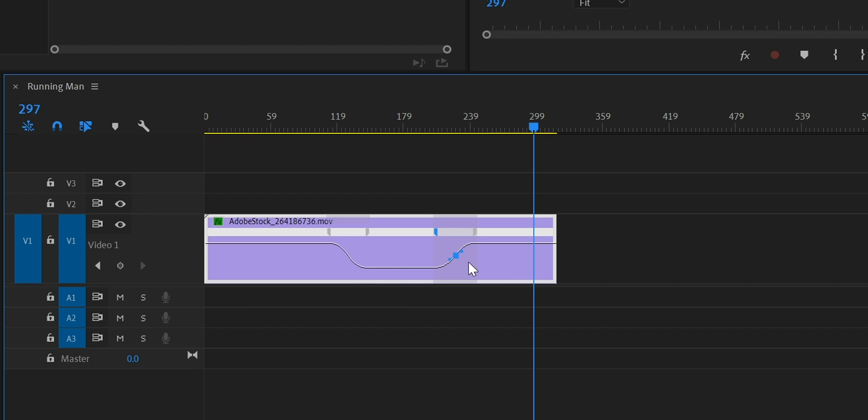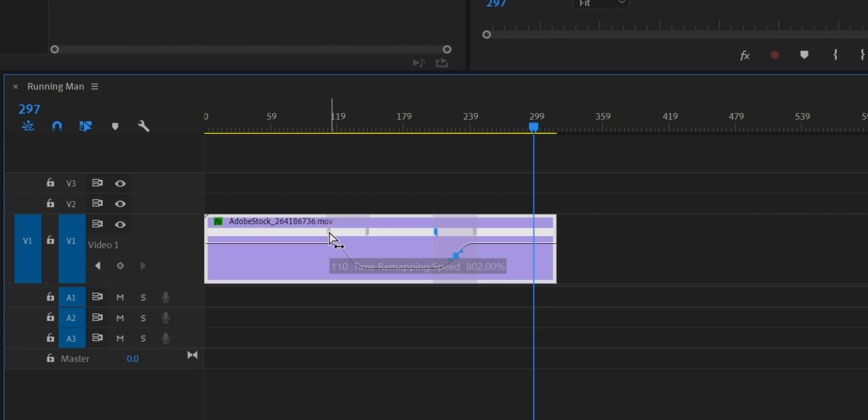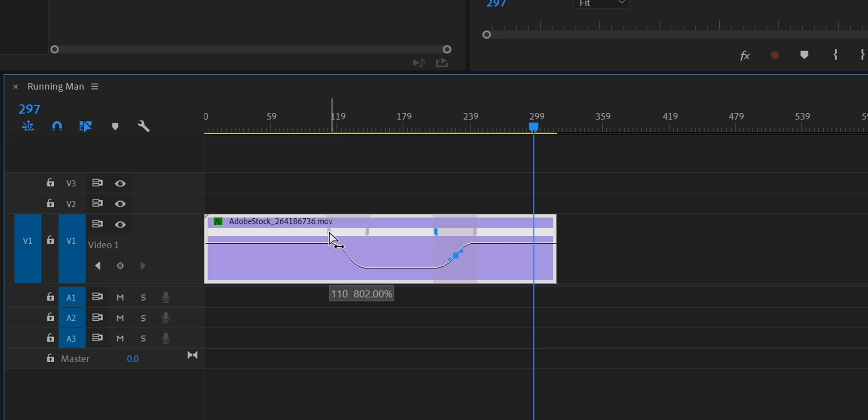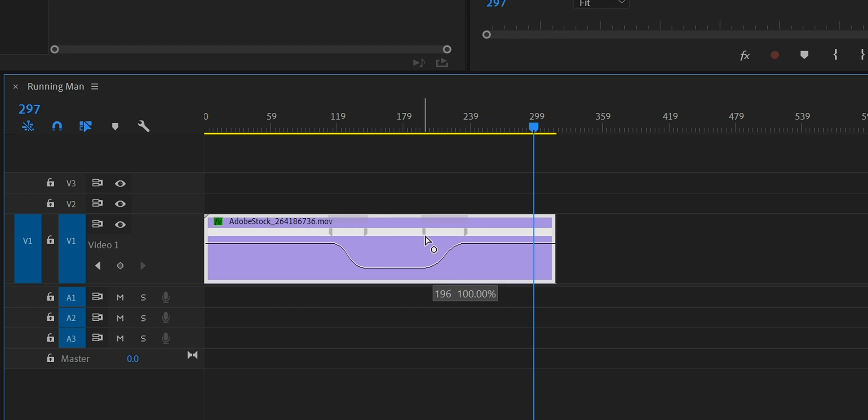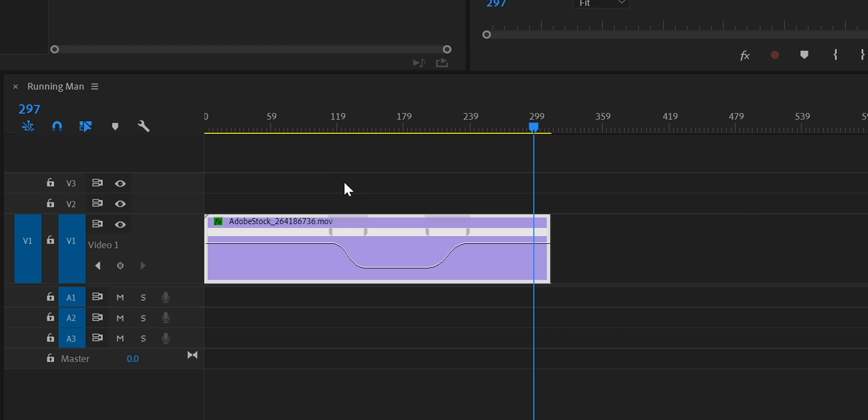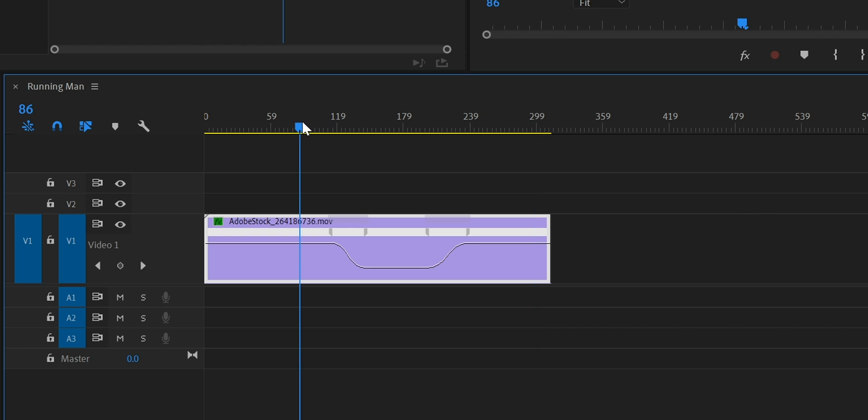I can also hold down Alt or Option on the keyboard and click on the left most half of this marker and I can actually move this around and move the position depending on where I would like the clip to slow down and speed up.